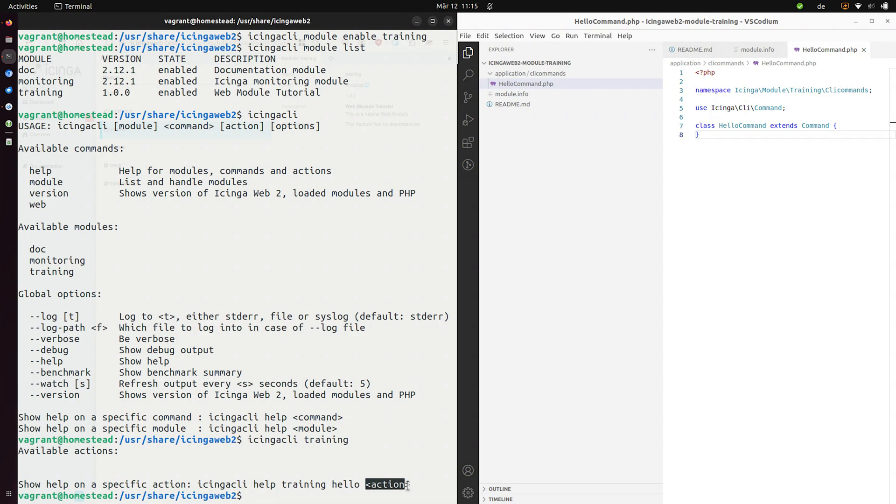And here you can see we now have the hello action available. Or the hello command available. And this command can now have actions. So we can now say Icinga CLI training hello. And then provide additional actions that we want to take.